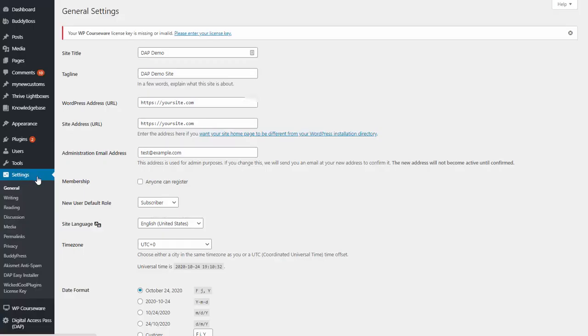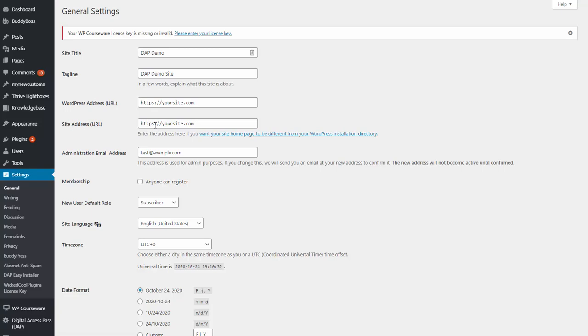The easiest way to find out is go to WordPress settings, general settings, and here under WordPress address and site address, you will see if it's running on HTTPS and if you have a www in front or not. This is how your domain needs to be when you enter it in the PayPal IPN section.